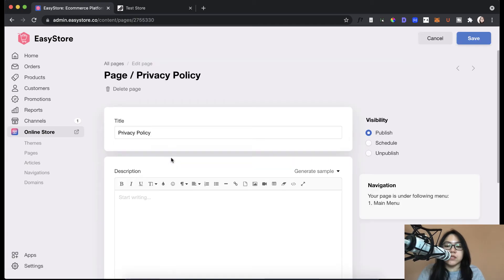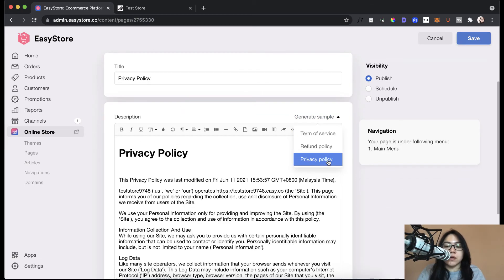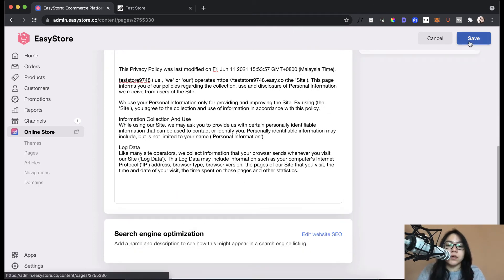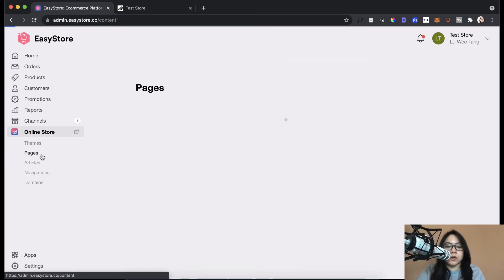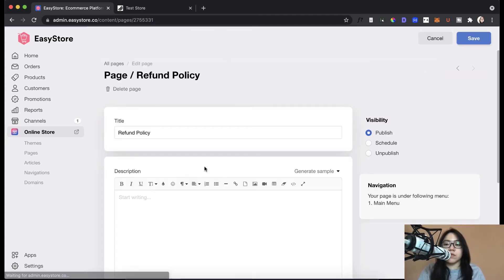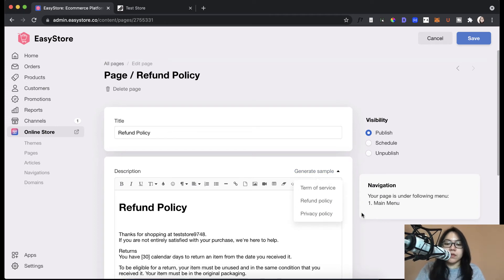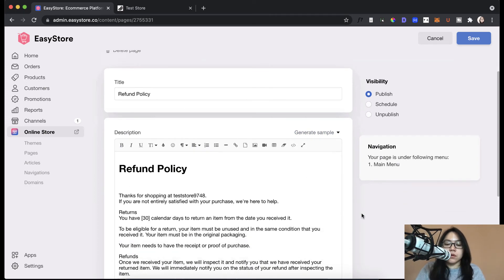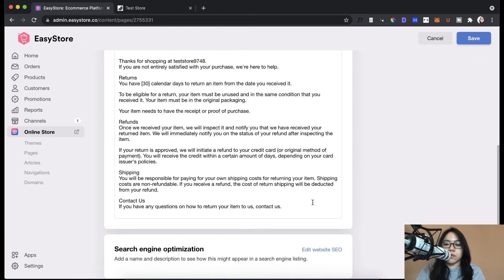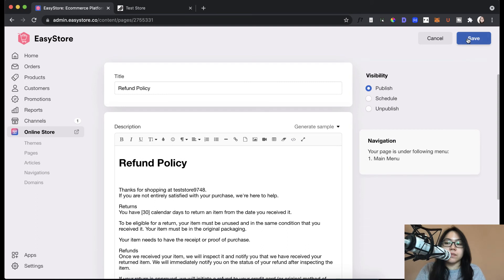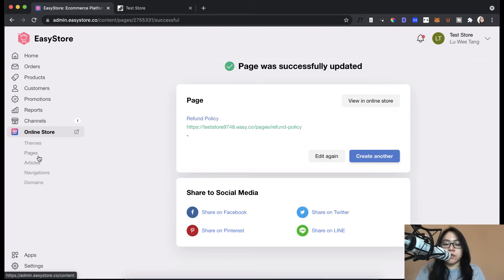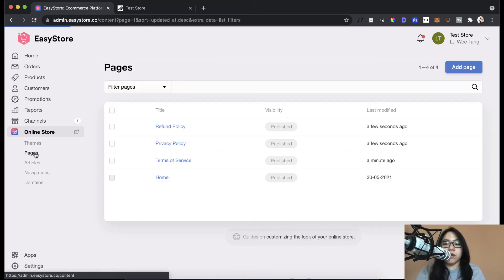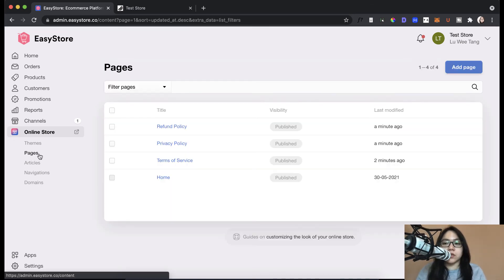Privacy policy. Again, you can always generate a sample here, but make sure to edit it or get your lawyer to help. All right. Save that. And then go back to do the same thing with the refund policy. Refund. All right. So you have the refund policy sample here. Edit this and then save it. All right. So with that, you have all your legal pages set up. So you're ready to go for these three. Make sure to edit them before you publish. All right.